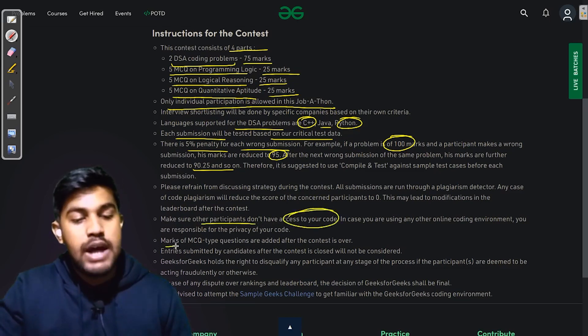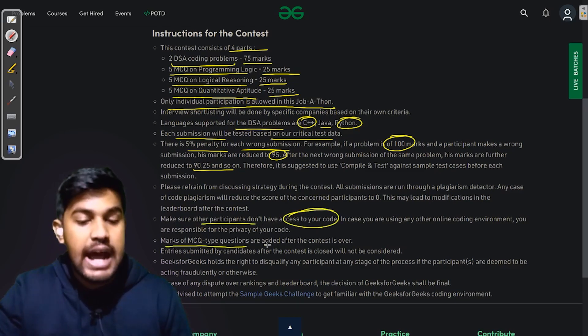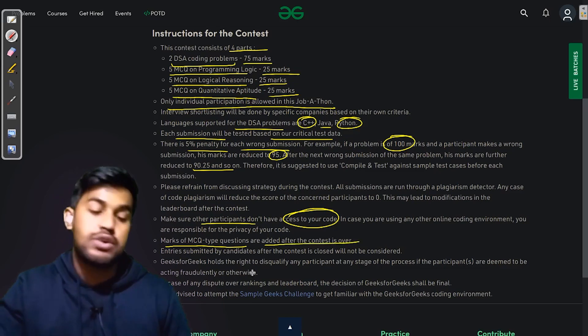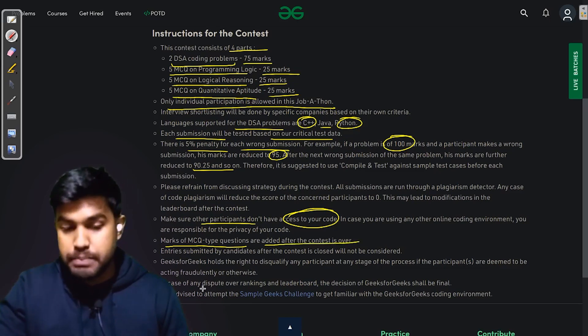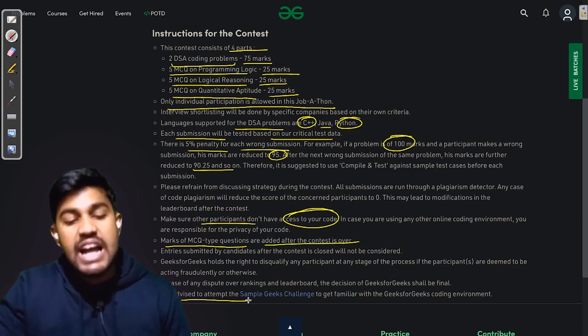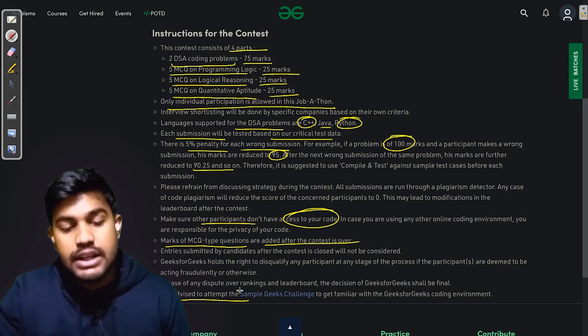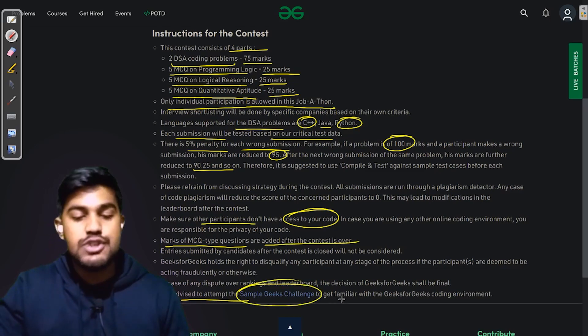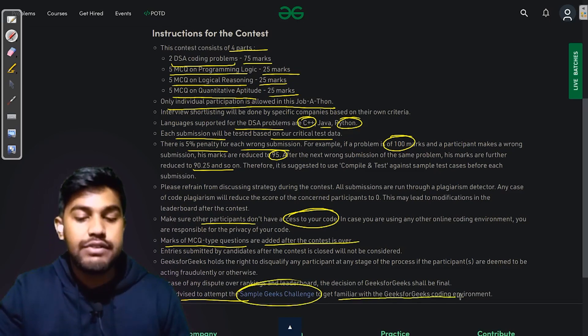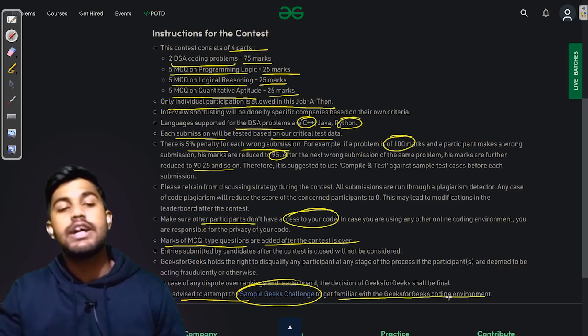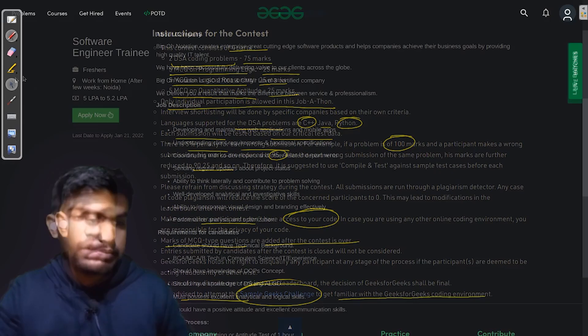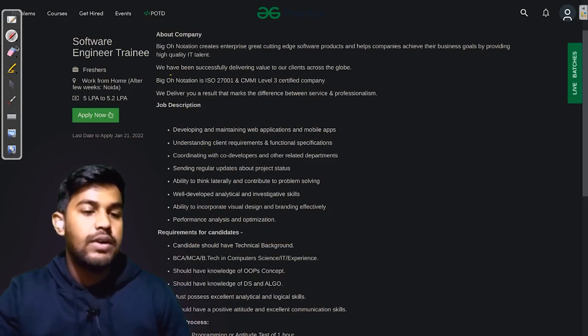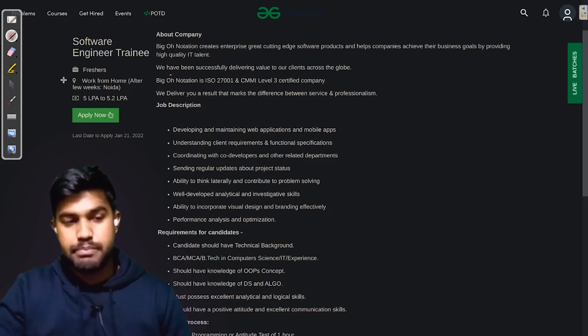Make sure other participants don't have access to your code. Marks of the MCQ type questions are added after the contest is over, so you don't need to panic. And it is advised to take the sample Geeks Challenge to get familiar with the Geeks coding environment if you are giving this contest for the very first time.